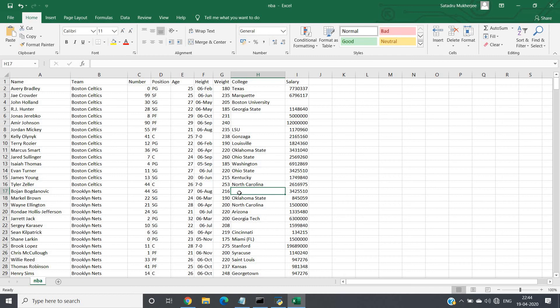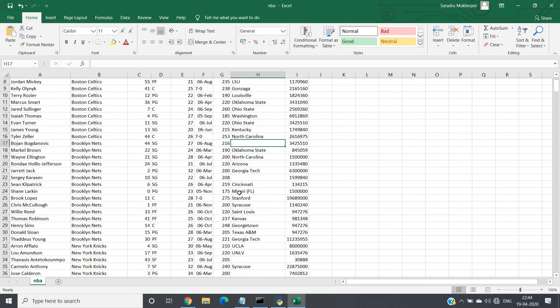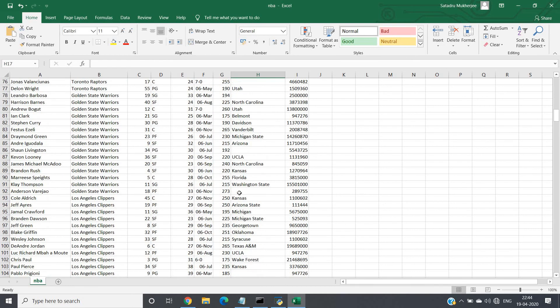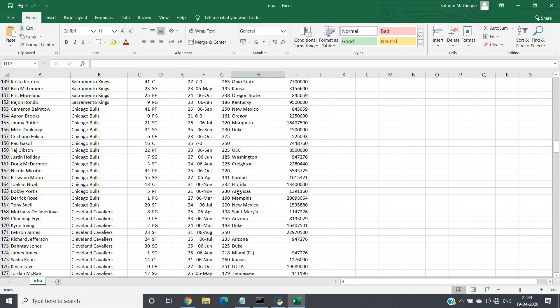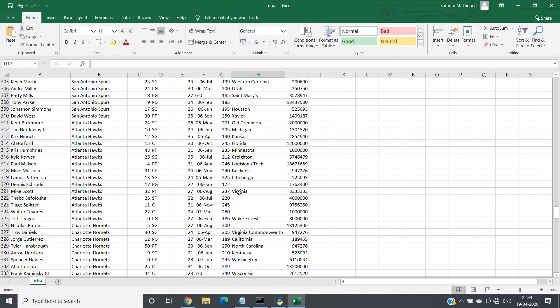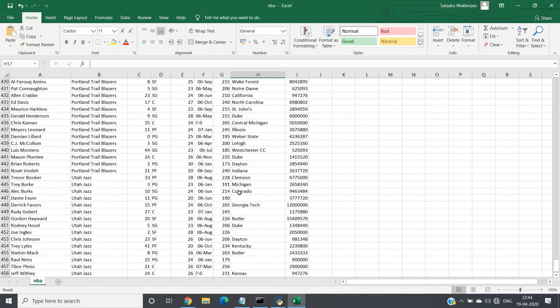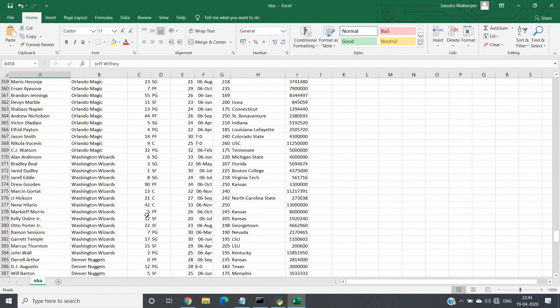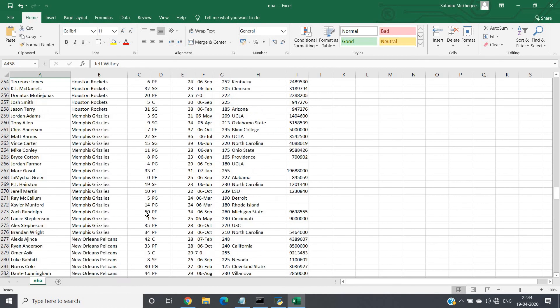Now first of all, let us check what is the size of our data. See, the dataset is having nearly 458 rows, so it is not a huge dataset, it does not come under big data.